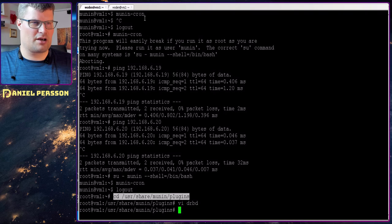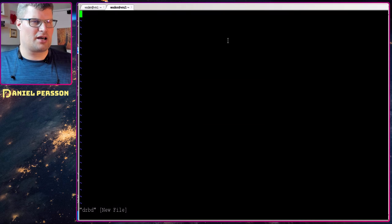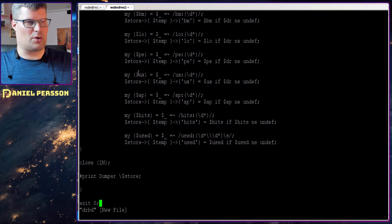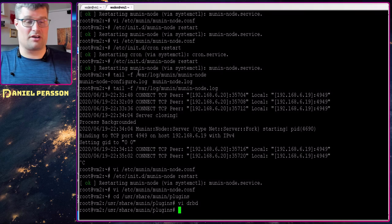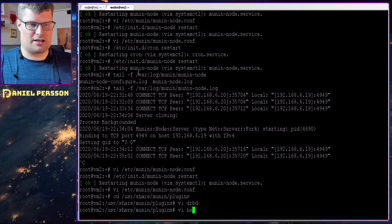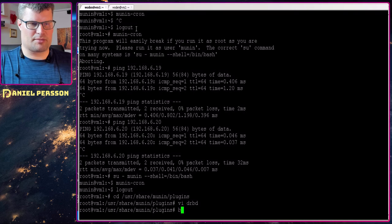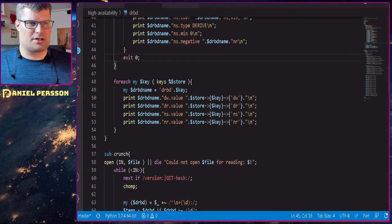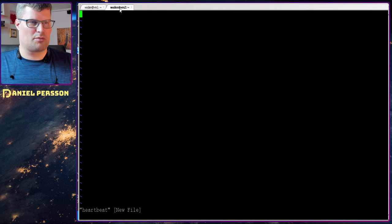We take that script and it is a bit of code — let's push that in, see that it completed, and then save it. We can go to the second server and do the same kind of thing. Copy the DRBD script over. I will not go into the DRBD script because it's a little bit more involved, but we will also create a Heartbeat plugin here as well.